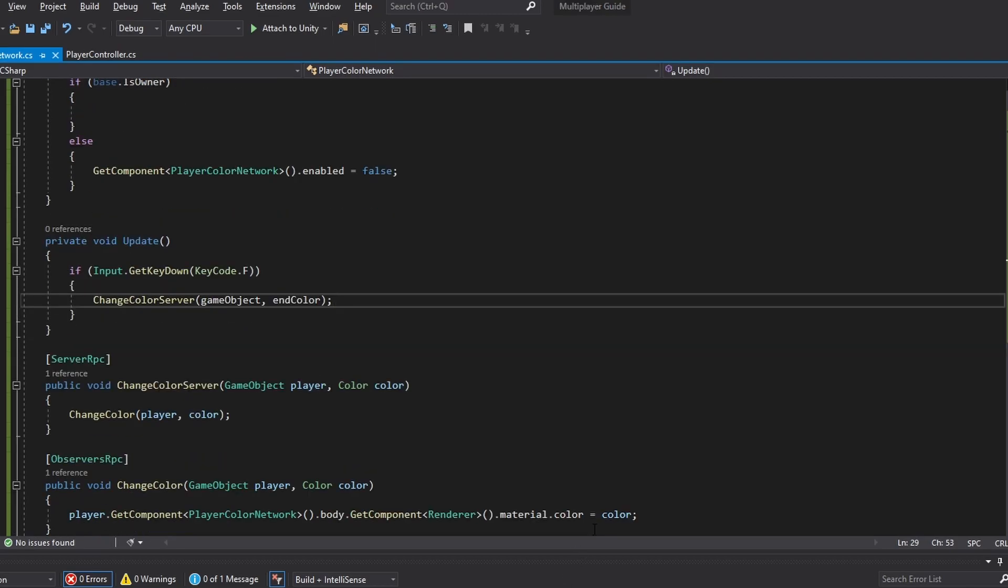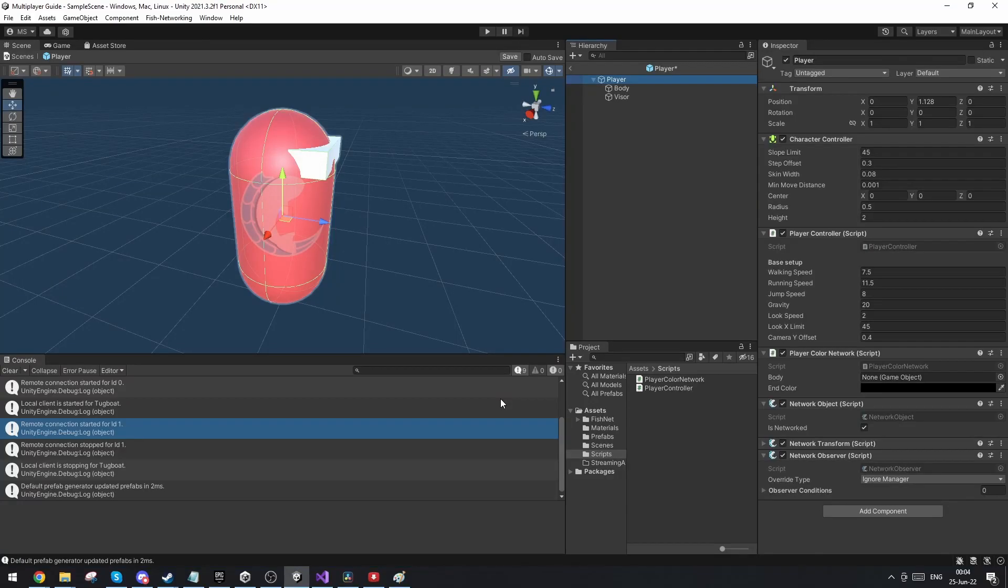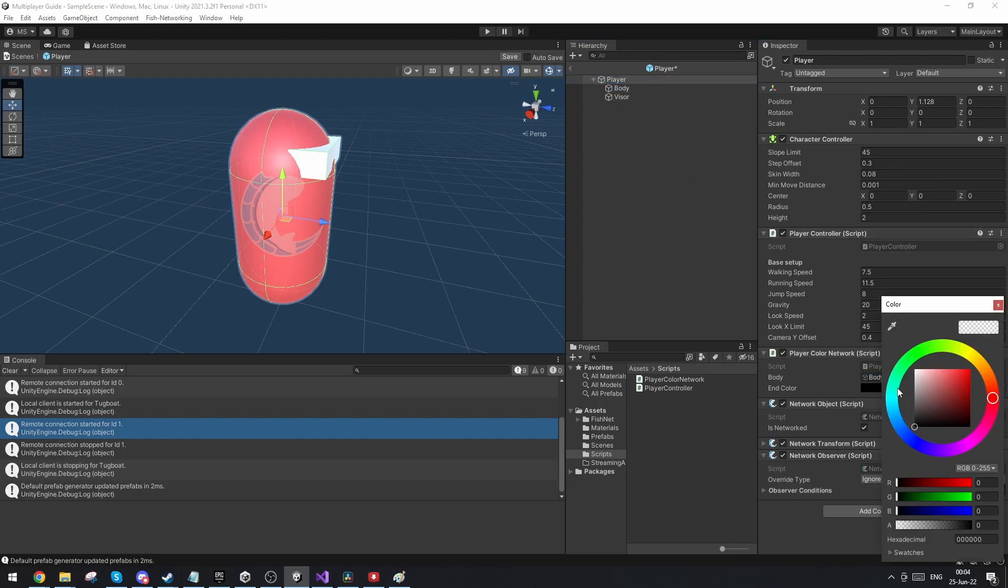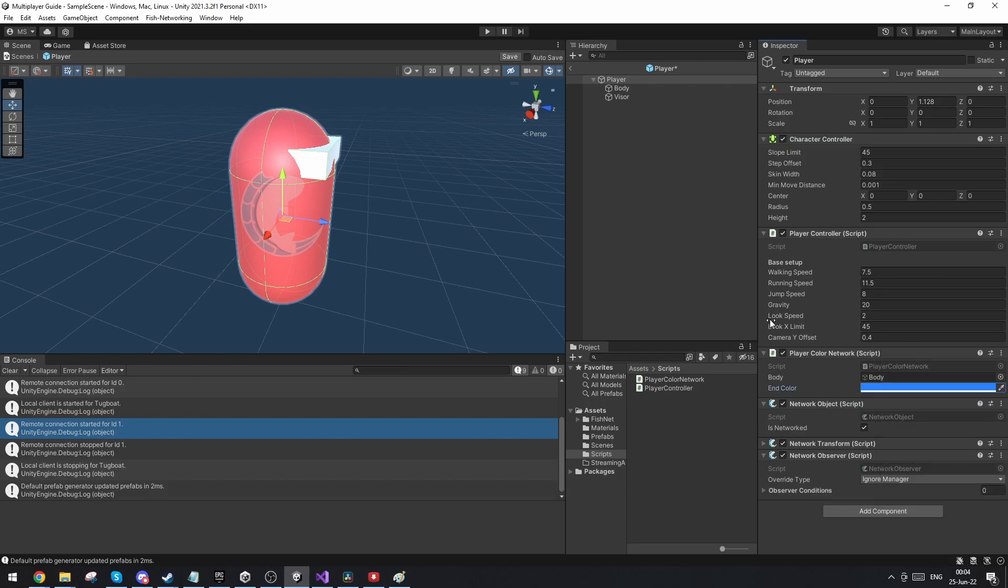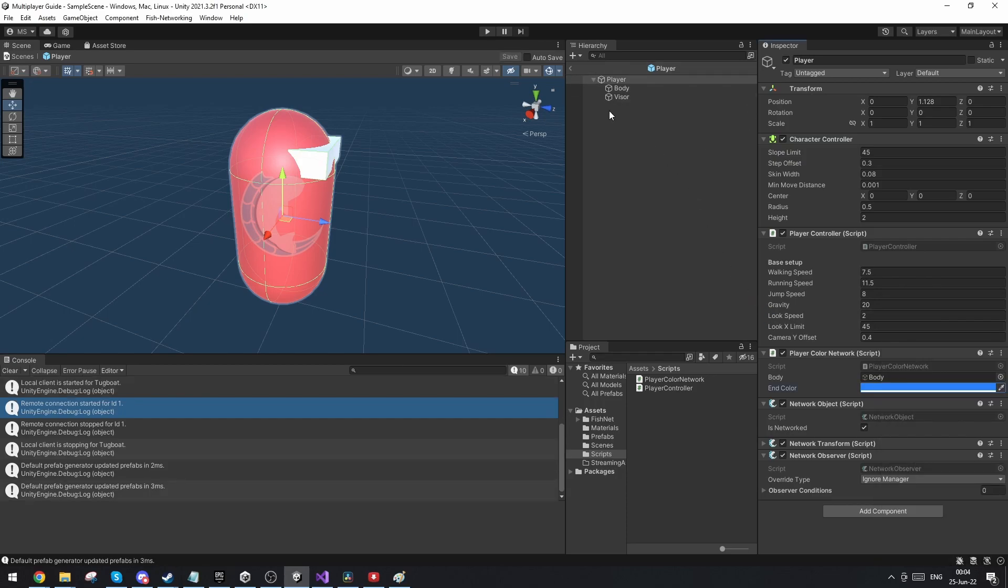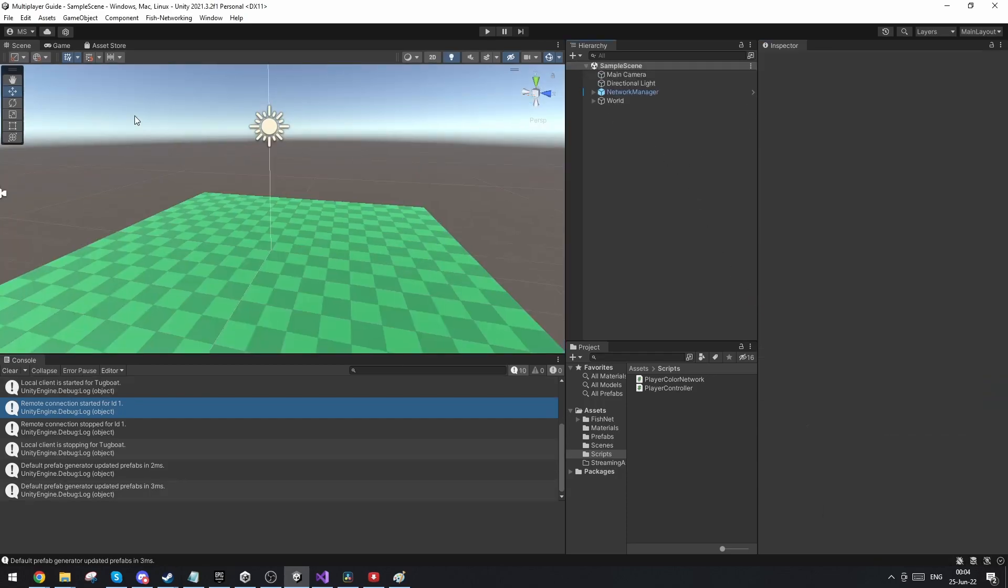So if we now go out into Unity, we've got to set up our variables first. We've got to put the reference for the game body and we're going to choose an end color. I'm just going to choose a blue color like so. And I'm going to make sure to save him. And let's go and try and build the game.